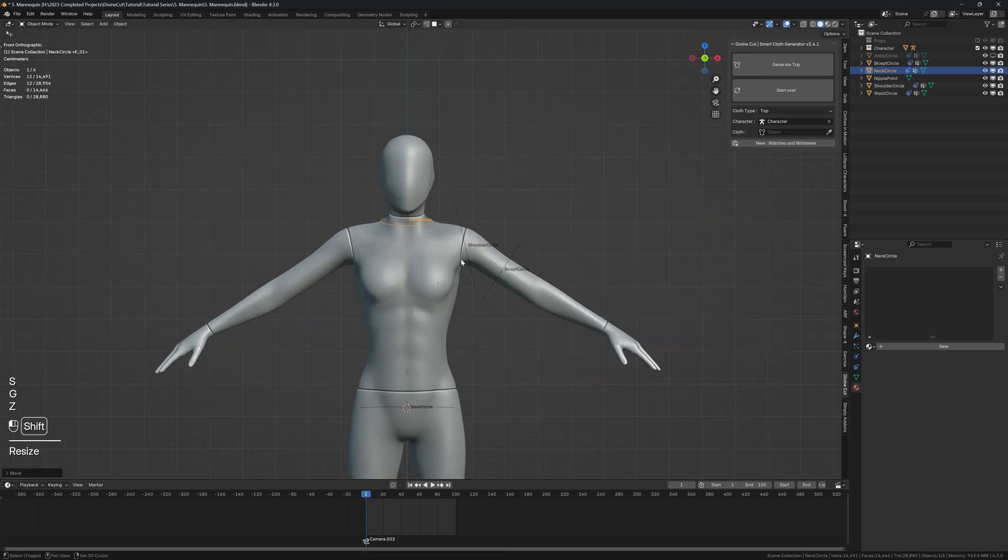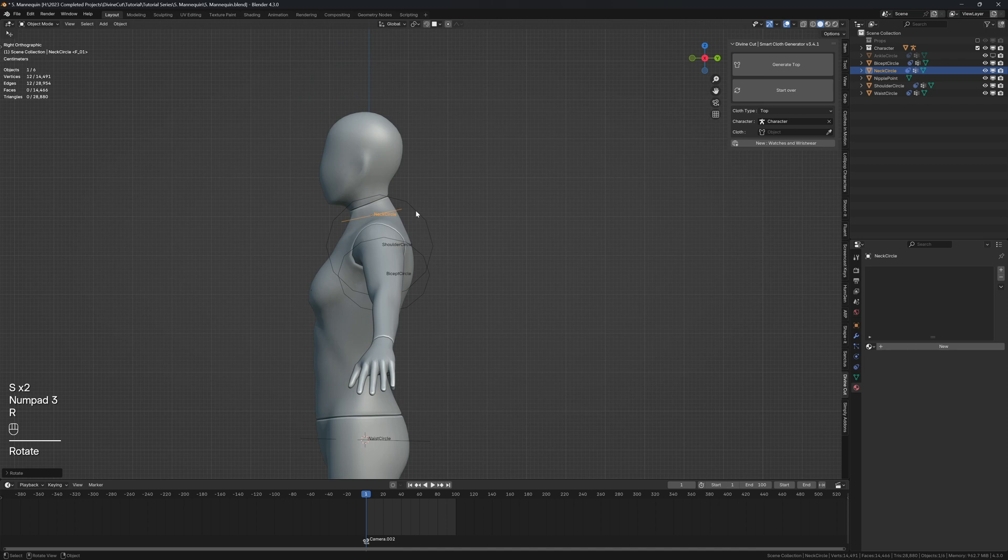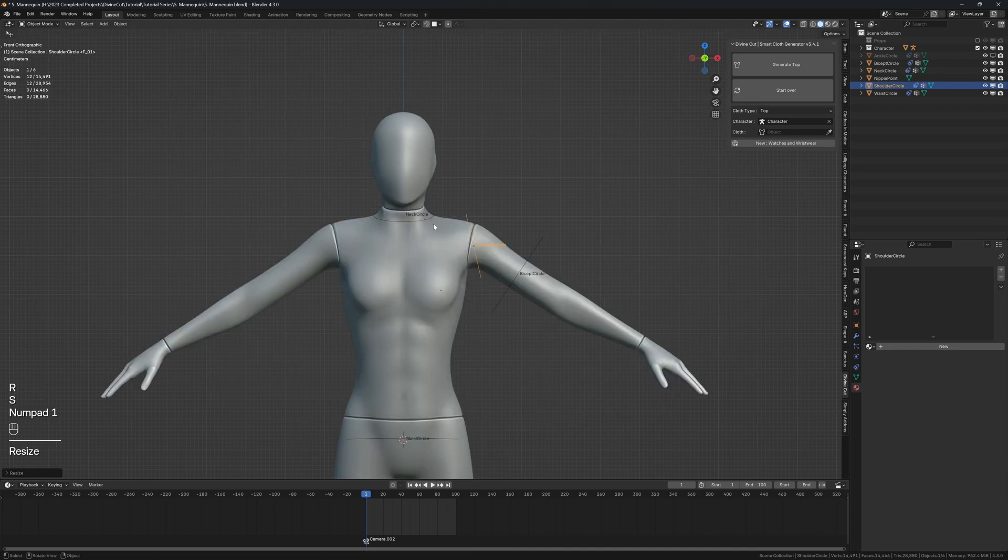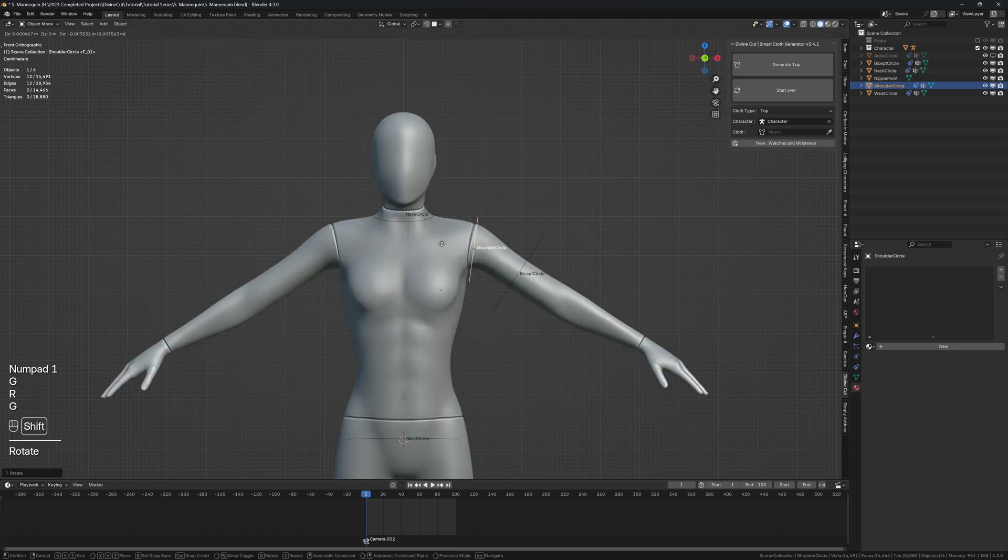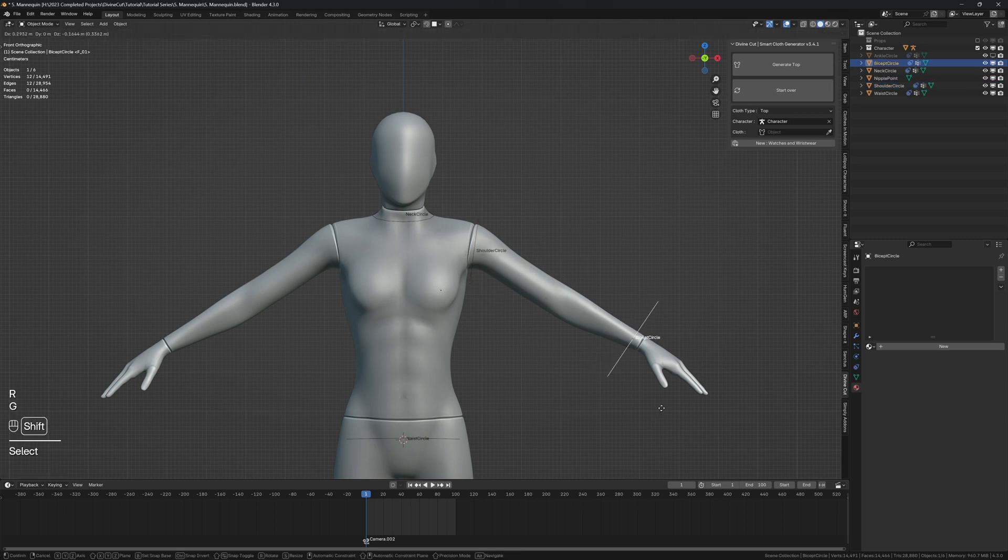So now it's going to generate the top rig and you can now position the circles. Set how wide you want the neck area to be, how big you want the sleeve to be. Let's rotate this shoulder circle.